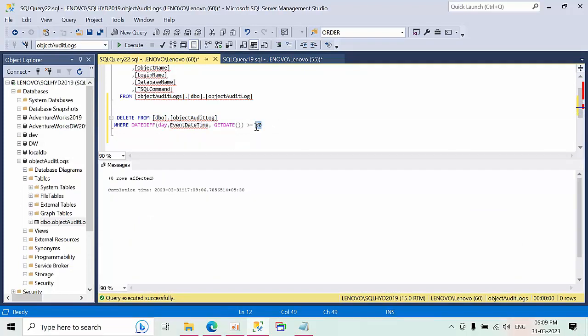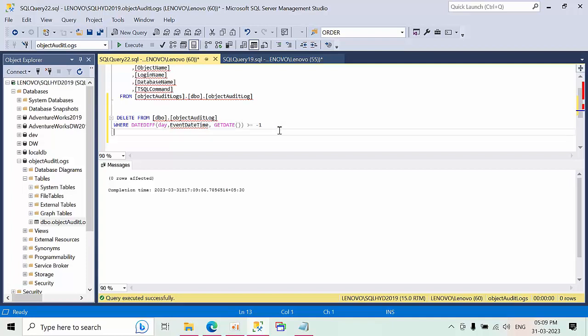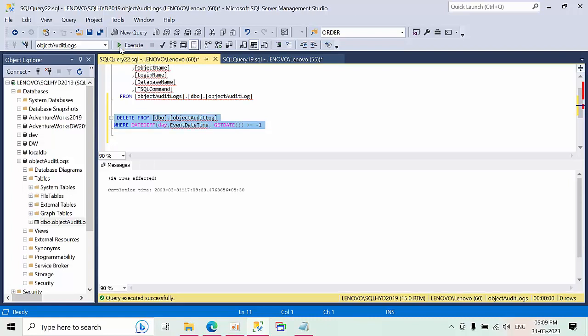Now I'm going to create it minus one. So one day minus, just now I have created. I'm seeing this. See, 24 rows got affected.